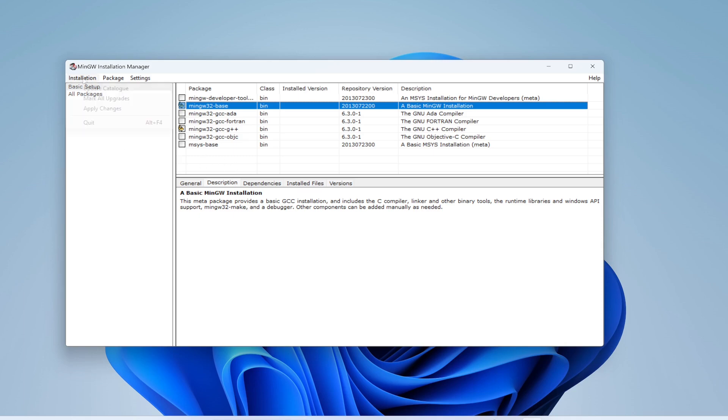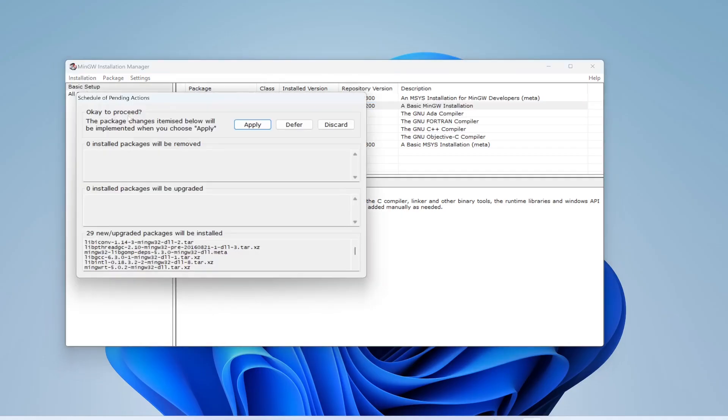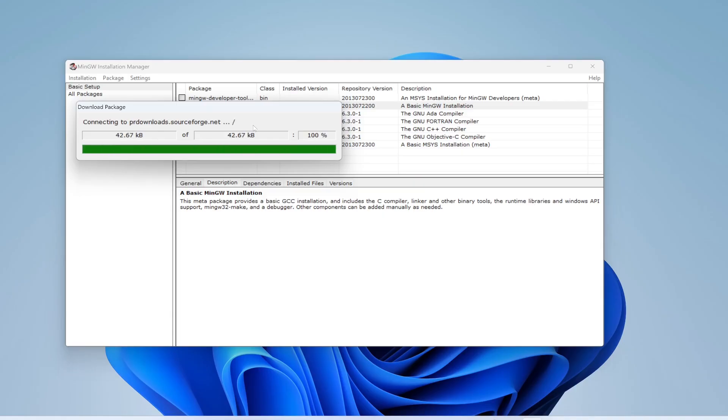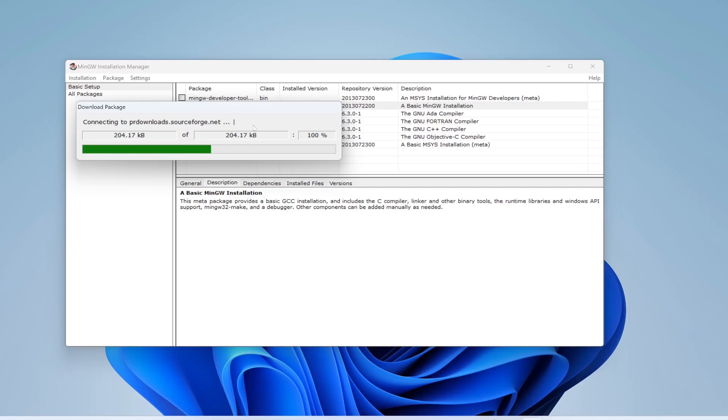Afterwards I will click Installation, and I will click Apply Changes, and I will click Apply. This is going to take a few minutes to complete, just be patient and wait until this is done.